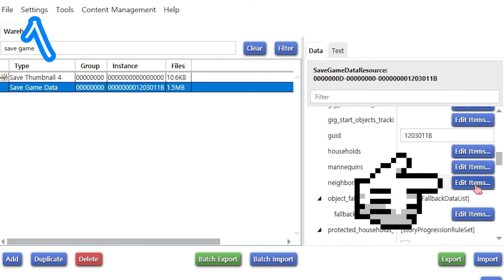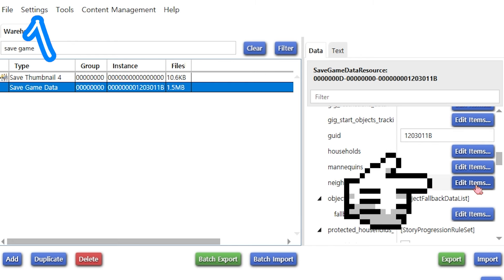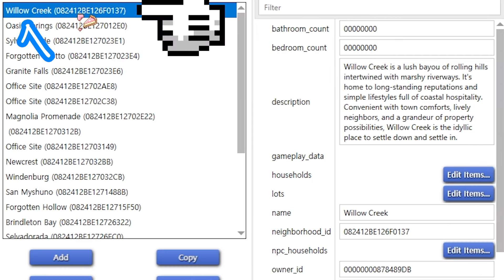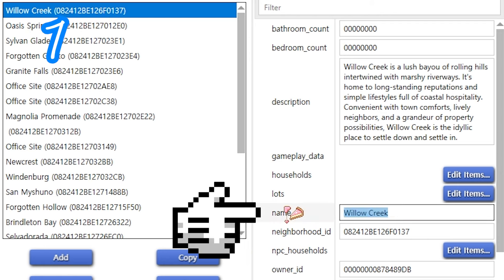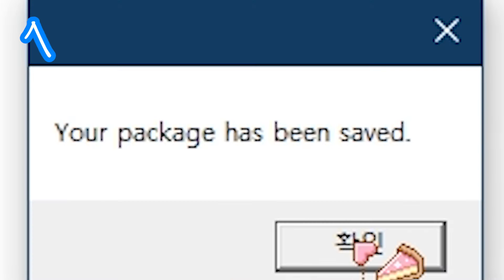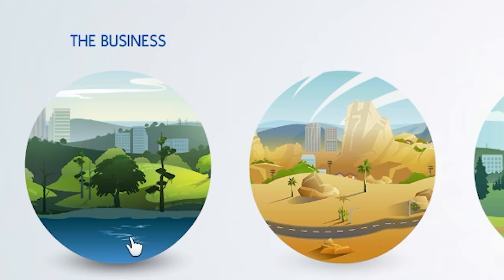Edit items. Pick one. Rename name. Rename description. Save. Done.